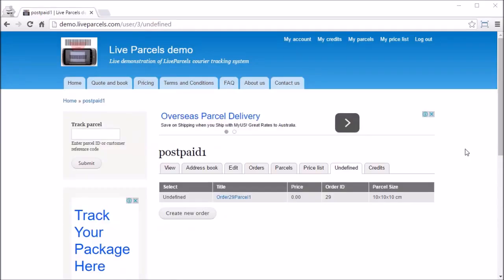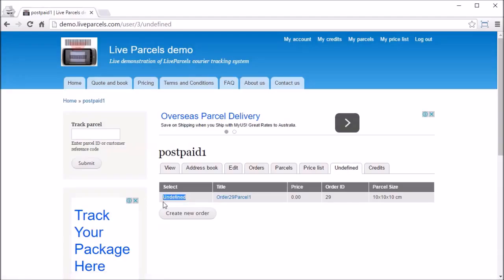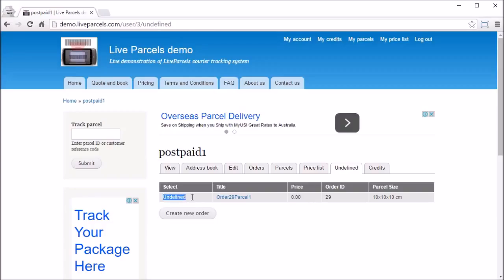If your customer clicks My Account and goes into the Undefined tab, in this first column normally you will see a vehicle selection box, but now they see the Undefined word. This simply means the administrator has not entered a price for this parcel that they have requested a quotation for, therefore they cannot create a new order to confirm this order yet.